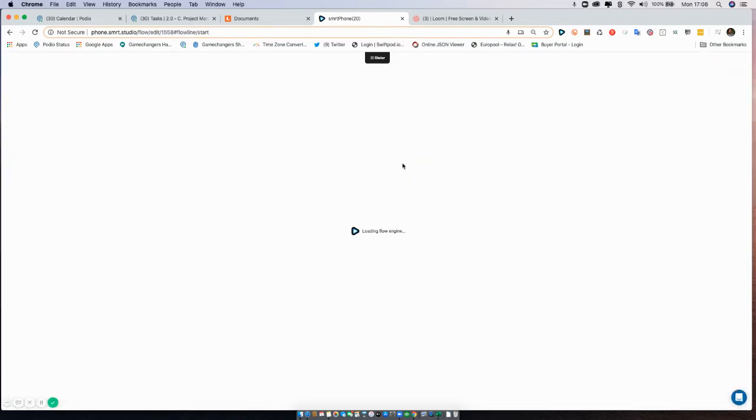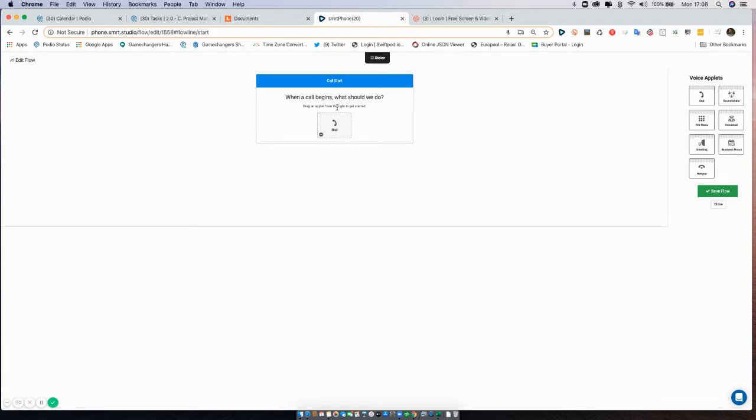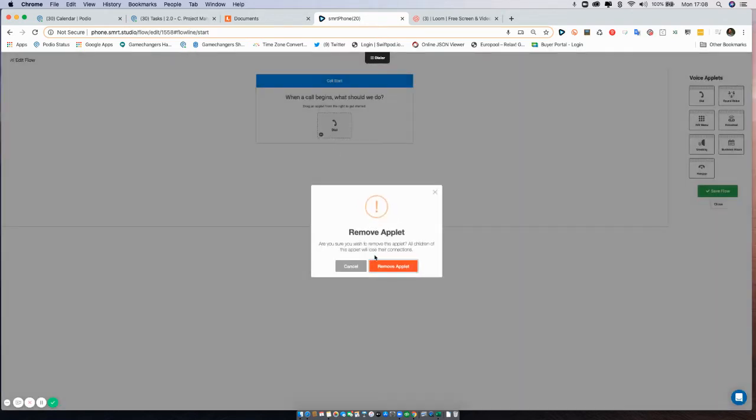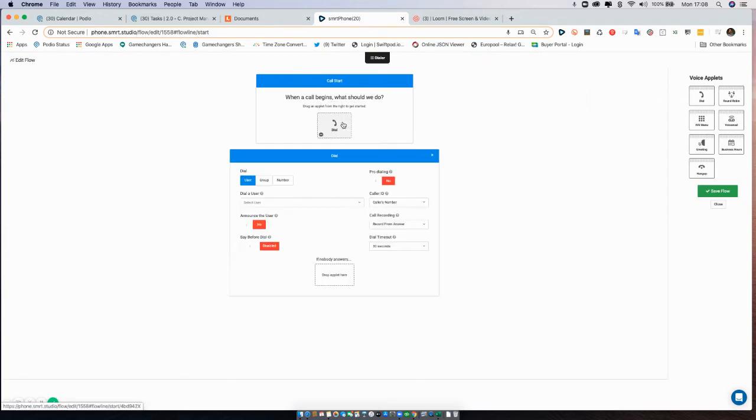So once I'm in, I can determine what applet of the voice applets we have to drop on, and in this case I'm simply going to drop on and explore the dial applet. So what does the dial applet do?